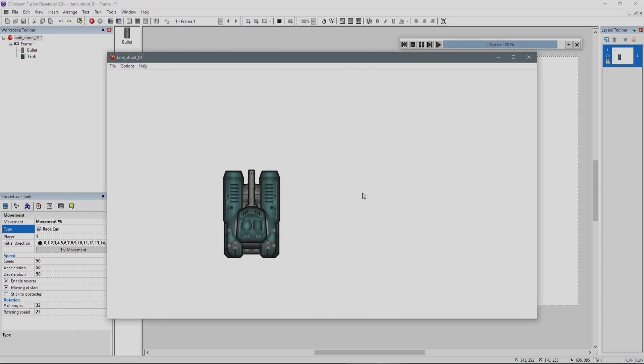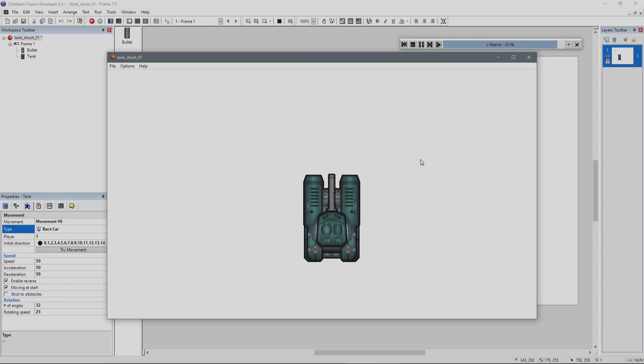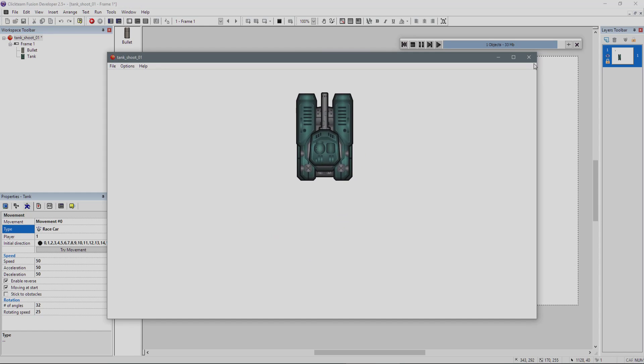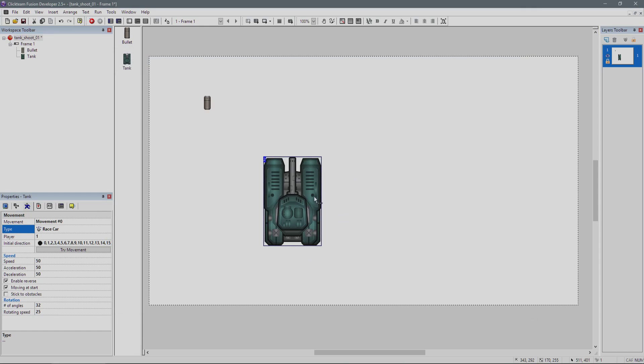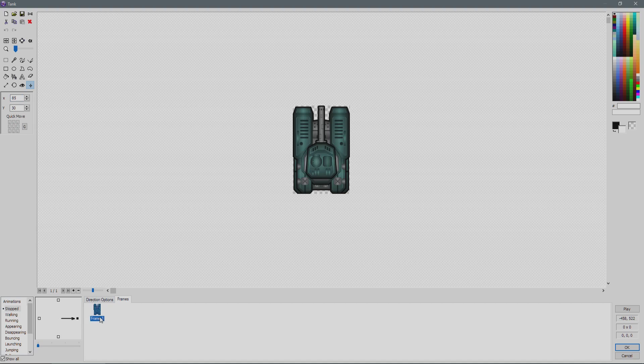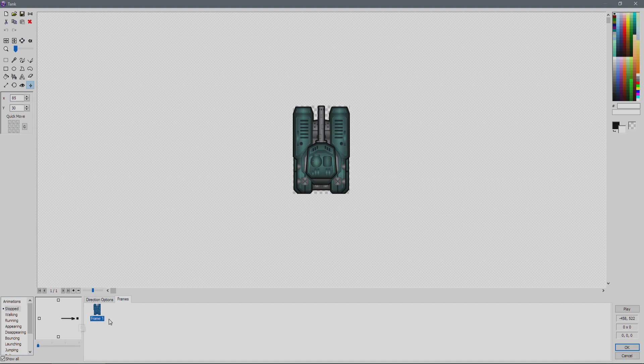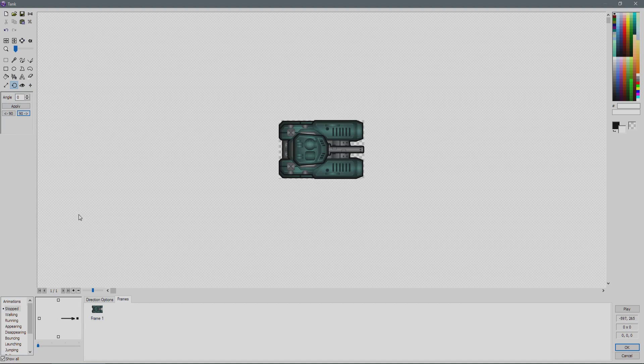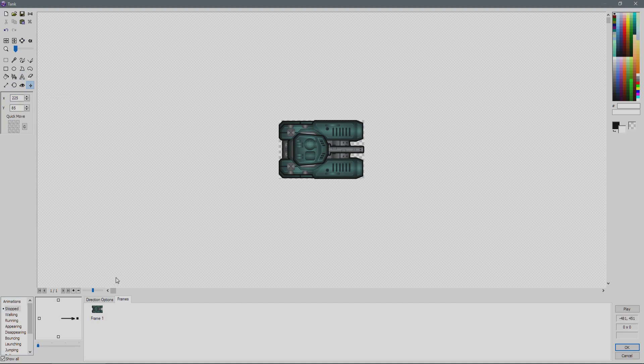We can quickly test this movement to see how it works. As you can see, there's no rotation on the object yet. That's because we have only one direction specified, which is fine. I'm just going to make sure the hotspot and action point are in the places where I want them.